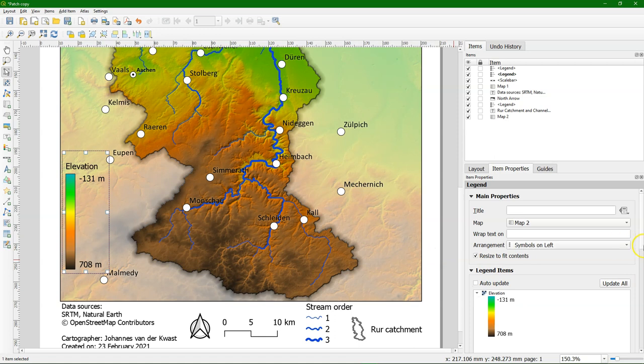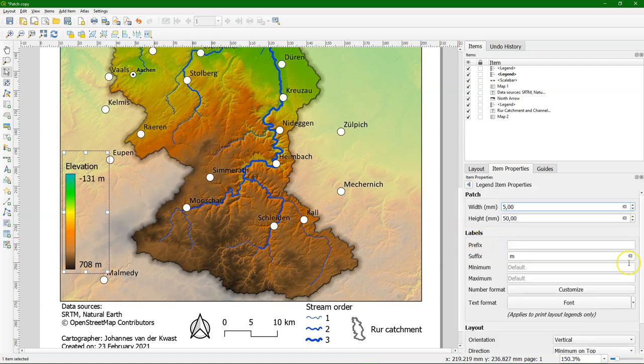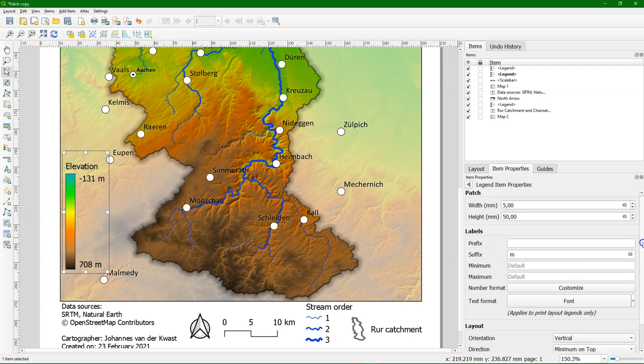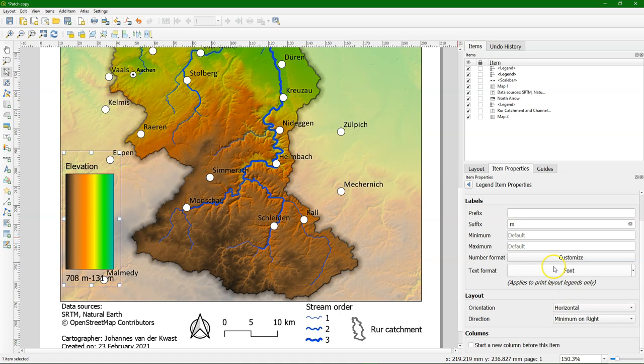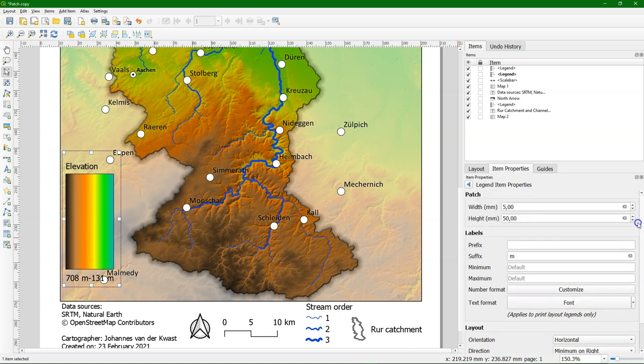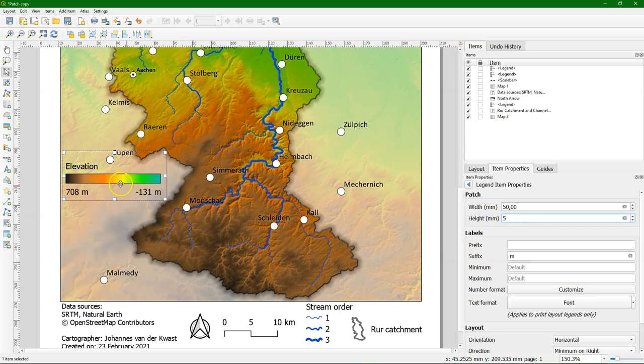If you don't want a vertical legend but a horizontal one, that's also possible. Let's double click on the legend and then if we scroll down, we can choose here for orientation horizontal and we see that it's changed but now we also need to change the dimension so let's swap it 15mm width and 5mm height.